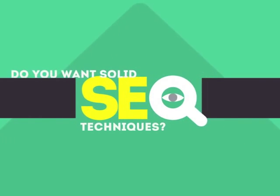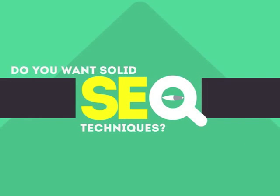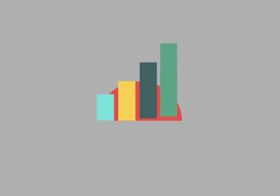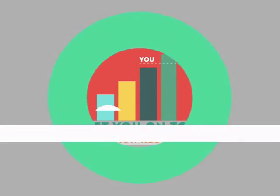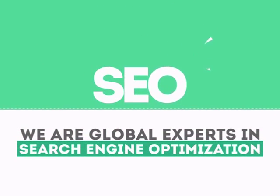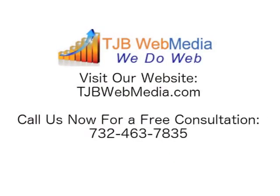In today's competitive world, you need solid SEO techniques to get your site to the top of the search results. We are experts in SEO. We help businesses become more visible on the Internet.